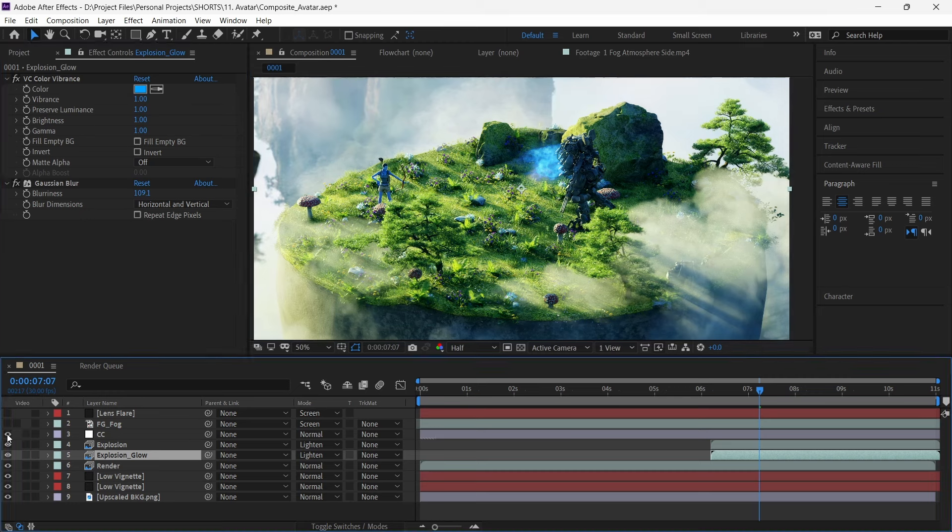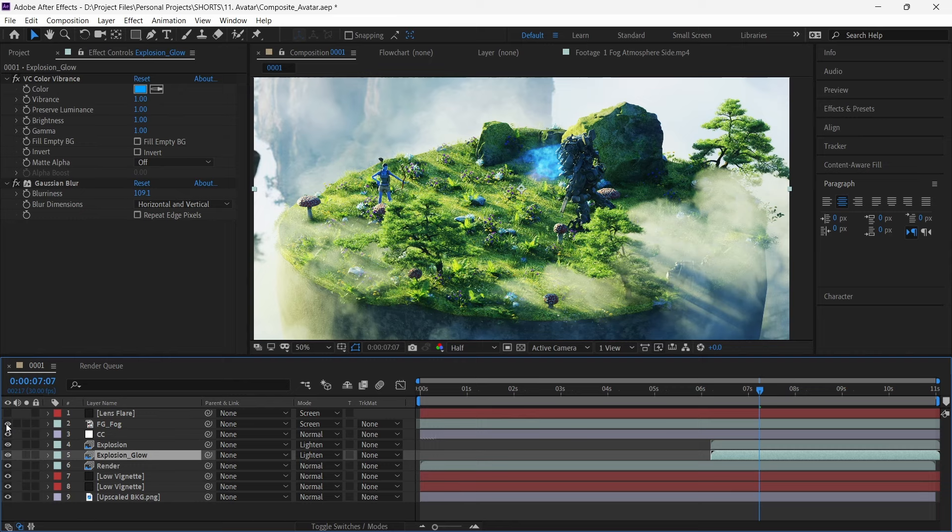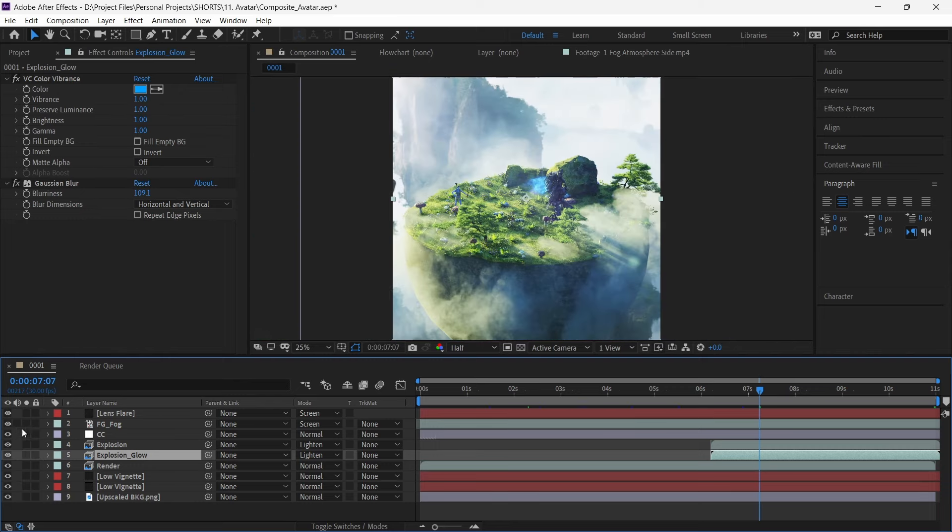A fog layer on top of everything to give it uniformity and some atmosphere. As a cherry on top, we add lens flare from the direction of the light. And this completes our composite.